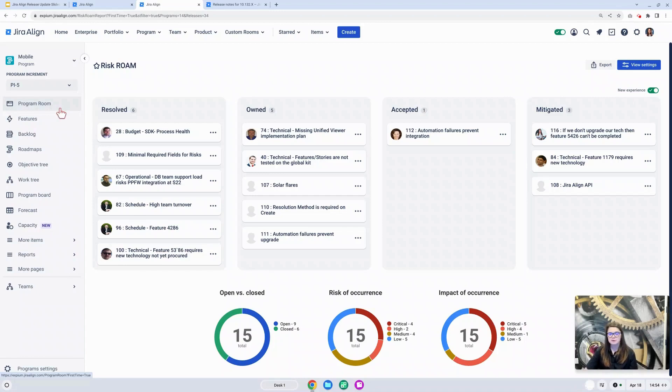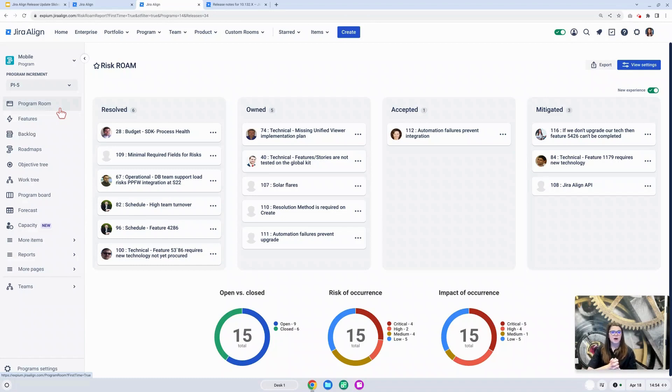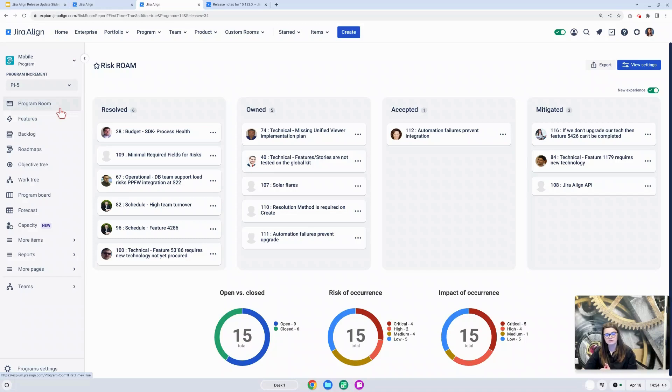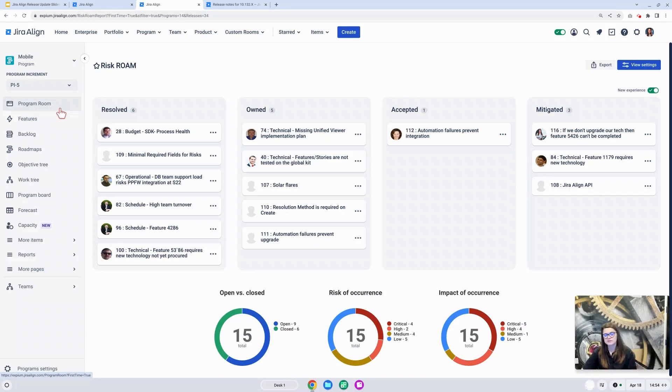Another important callout is how we can actually access the risk roam report. Previously, if you were in the risk grid, the list of all risks for your program and PI, under the more actions button, you could click on the risk roam report. That quick link has been removed. Atlassian stated in the release notes it is because when navigating to this report from that area, it would not keep the context of the program and program increment we selected.